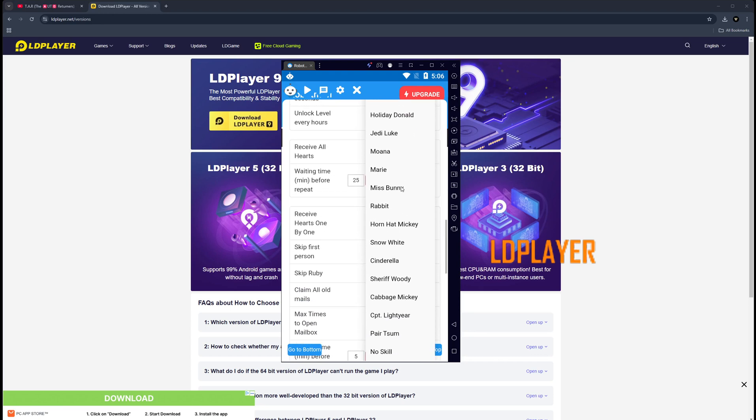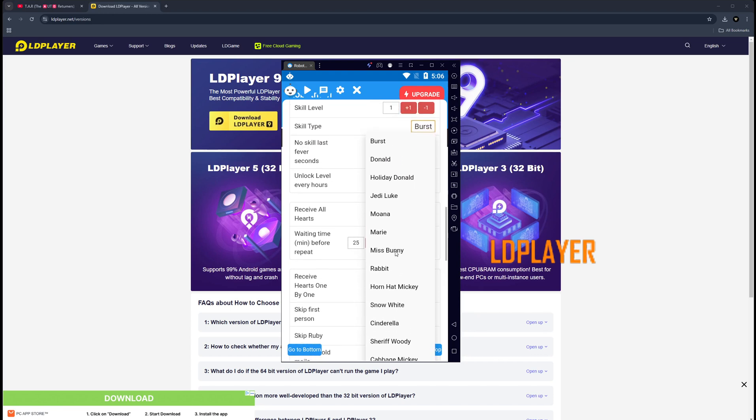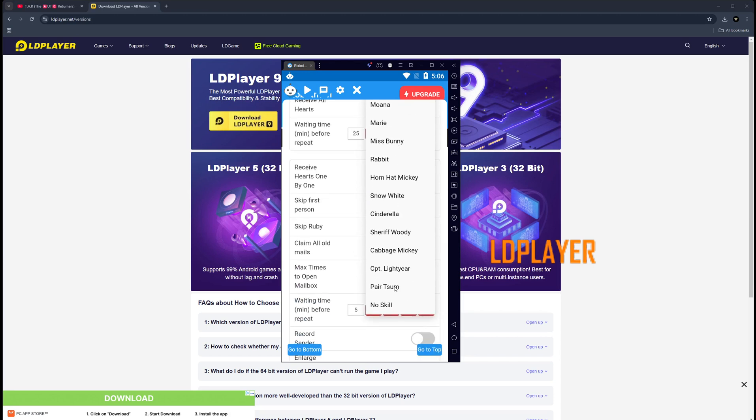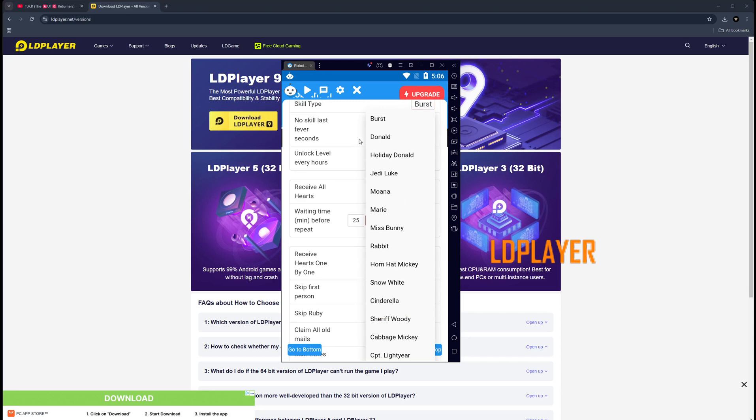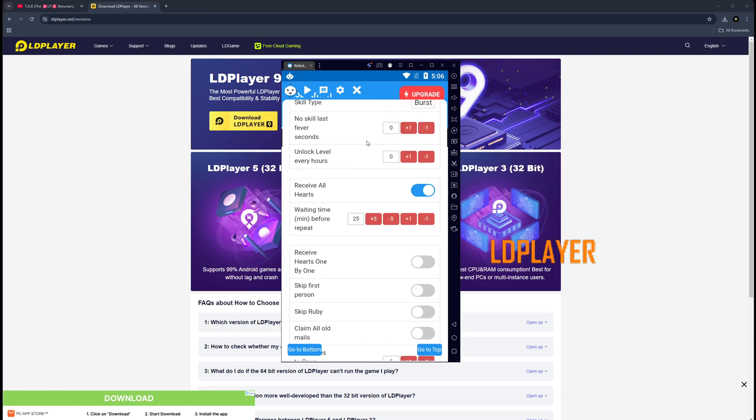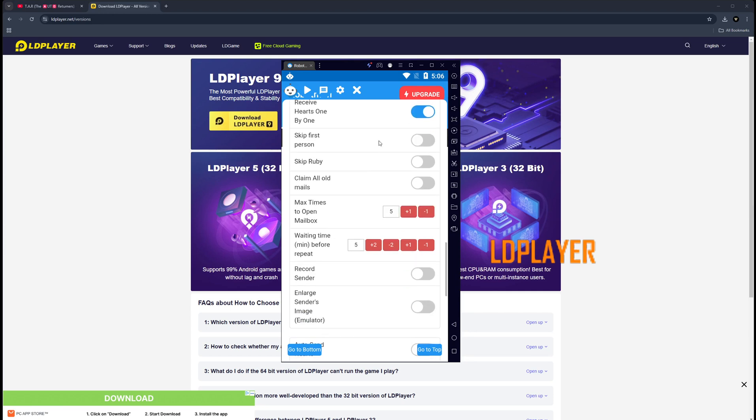Unfortunately, not every Tsum is listed here. There's specific Tsums that you can choose, and the ones that aren't listed will either be a burst or a pair Tsum. Once you get that selected, you can either receive all your hearts together, which is not the recommended for people who are in Tsum groups. The recommended settings are receive hearts one by one, skip first person. If you have ads, especially in LDPlayer - I think there's ads in LDPlayer - so you're going to have to choose skip first person so you don't click on the ad when it's doing the auto.